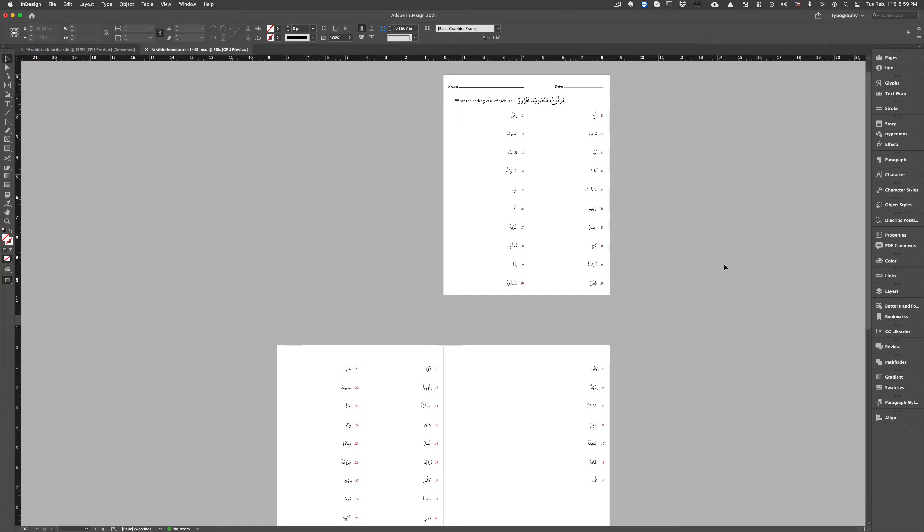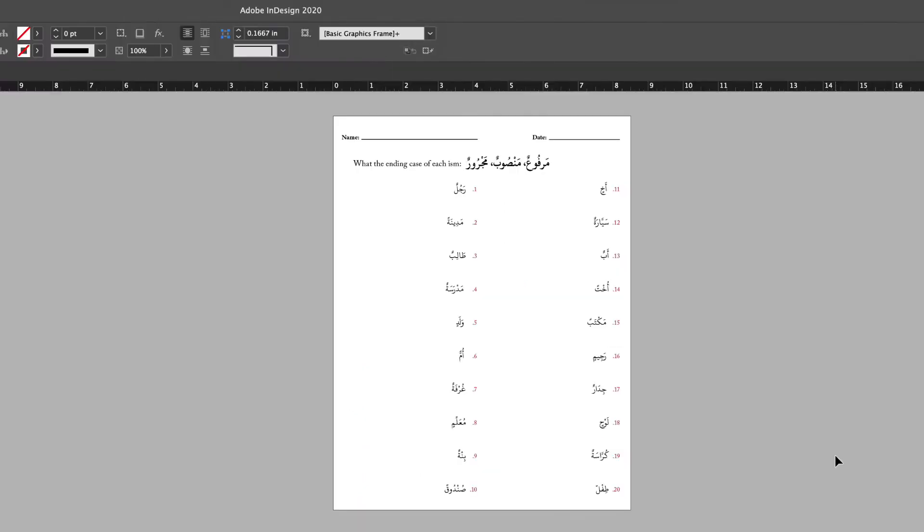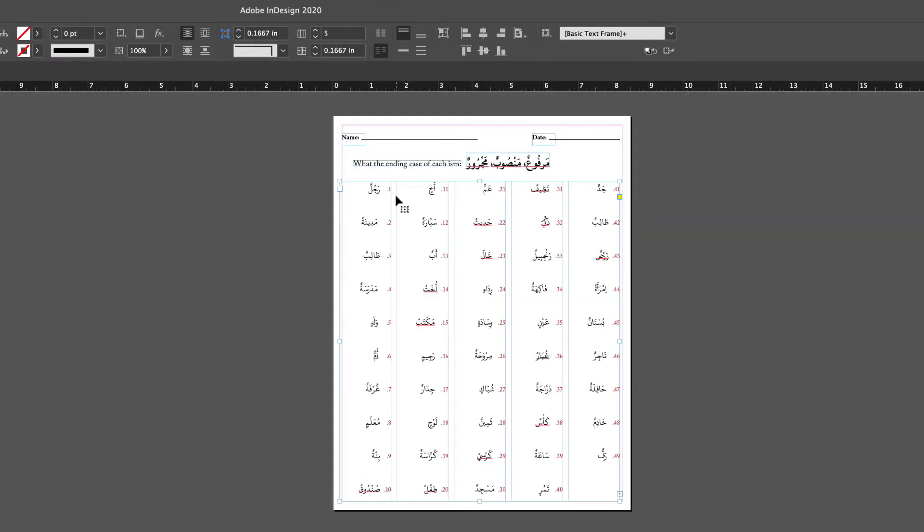Bismillah ar-Rahman ar-Rahim wa salatu wa salam ala Sayyidina Muhammad wa al-Alihi wa sahbihi. So we see here these are a list of words, bulleted list of words organized by numbers.